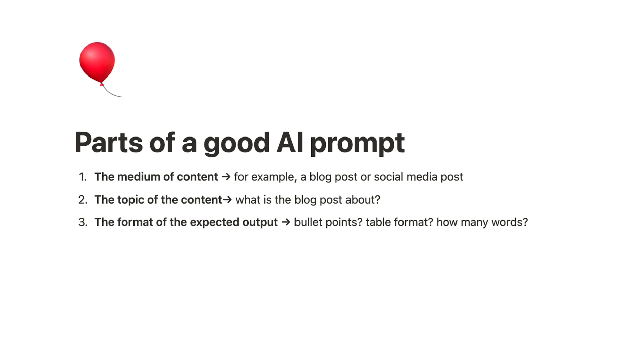All prompts can be broken down into a few key parts. The medium of content, like a blog post, social media posts, etc. The topic of the content, i.e. a post about blank. The format of the expected output. This one is really key. This is where you give details like whether you want bullet points, table format, or anything else.